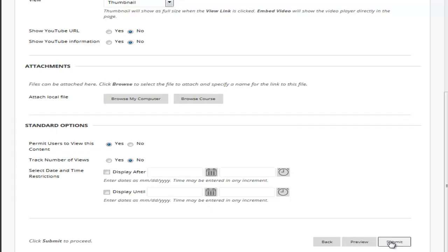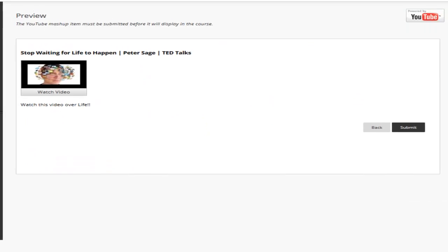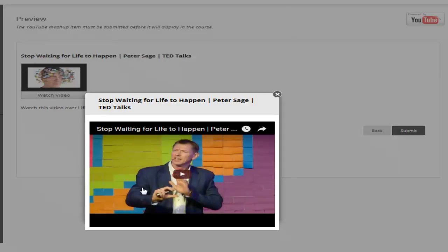Let's go ahead and preview the video. As a thumbnail this is what your student will see. They would click on watch video and it'll get a little larger in front of their screen. To exit it they would click on the X.